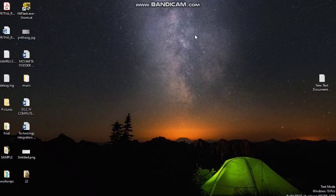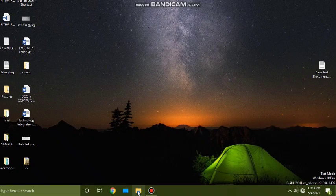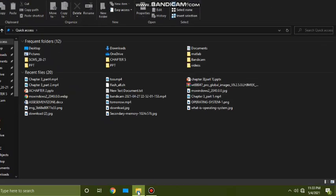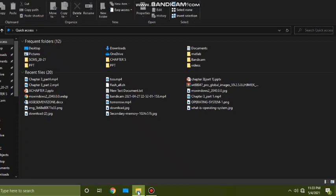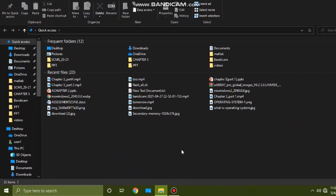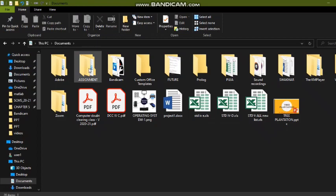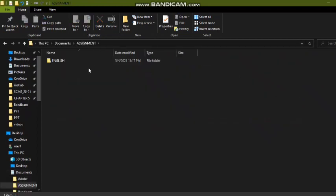In this class we will learn how we can change the name of an existing file or folder. First I am going to click on the File Explorer button from the taskbar to open the File Explorer window. This will give me the quick access view where we can see only the frequent files and recent folders. I'm choosing the Documents folder.